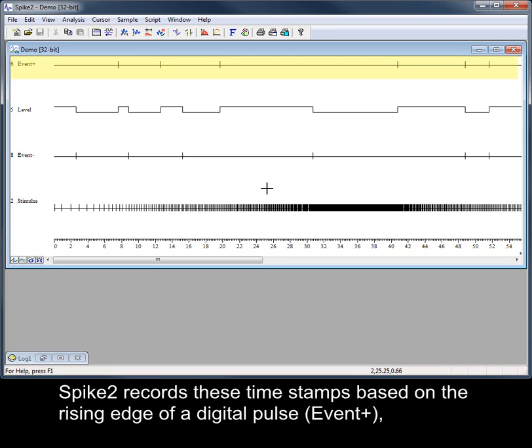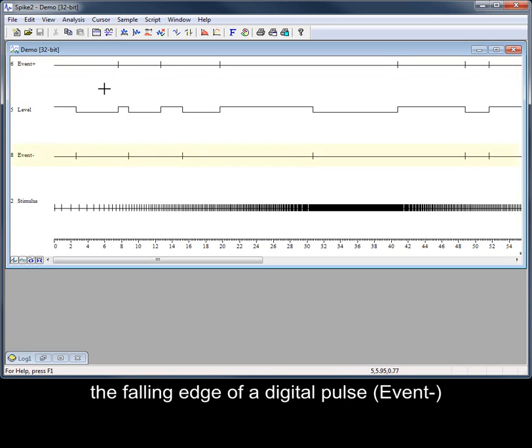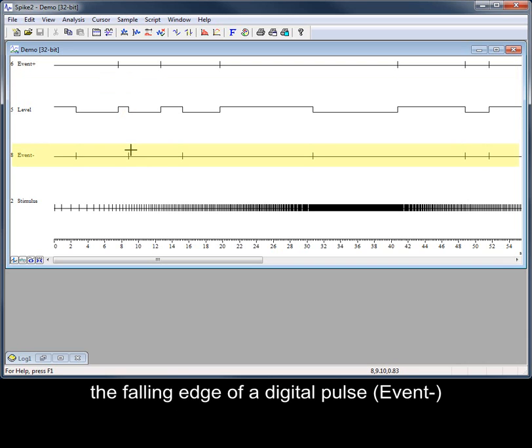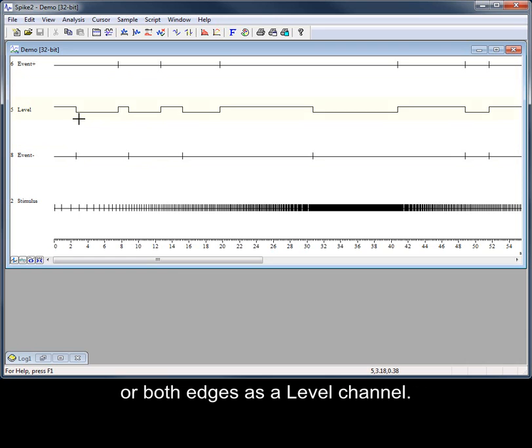Spike2 records these timestamps based on the rising edge of a digital pulse, the falling edge of a digital pulse, or both edges as a level channel.